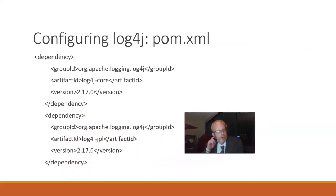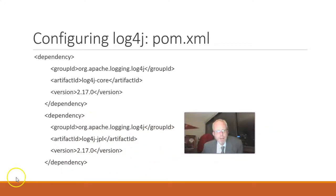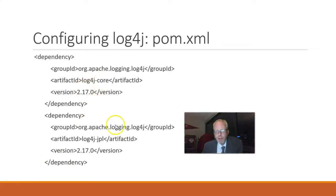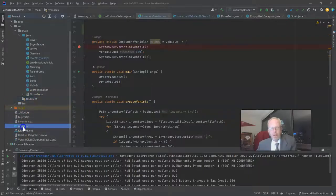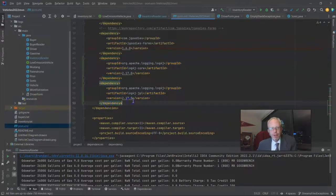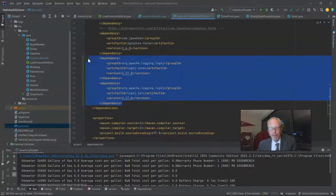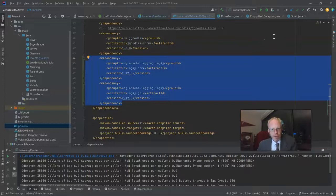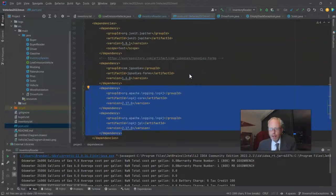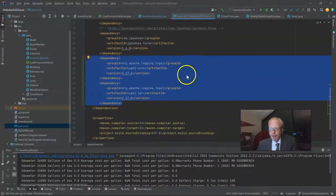First, we need a bit of configuration. We need to set up our POM XML with the Log4j dependency. Of course, at the time you're watching this video, the latest version might be different, so I encourage you to grab the latest version. I navigate to my POM XML, jump into the dependencies, and you see I've set this dependency here — I already synced it to save time. We just add that dependency to the dependencies section in our POM XML.